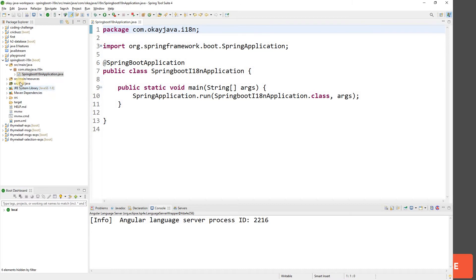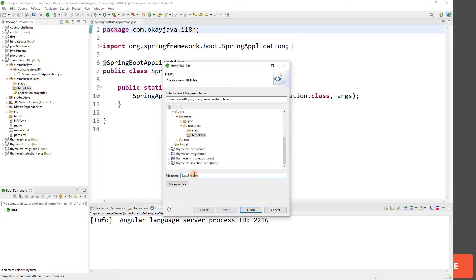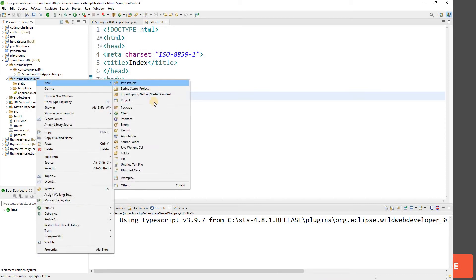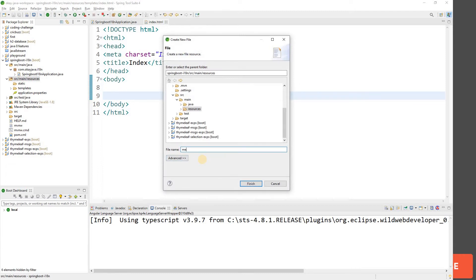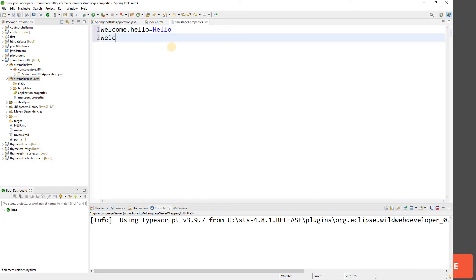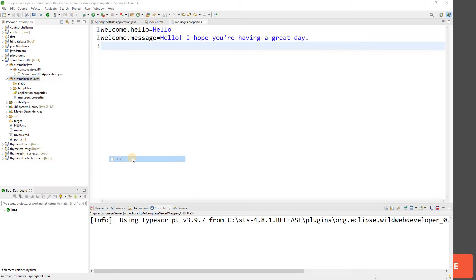Now let's create our home page. Go to resources, then templates, and create an HTML page called index.html. We'll come back to the index page in a moment. First, let's go and create our properties file — a new file called messages.properties. We'll add some properties: welcome.hello equals hello, and welcome.say_message equals 'Hello, I hope you are having a great day'.